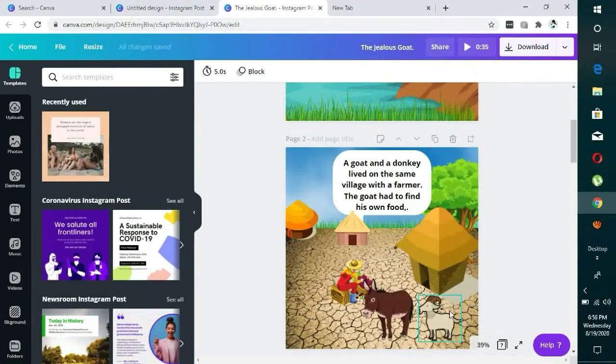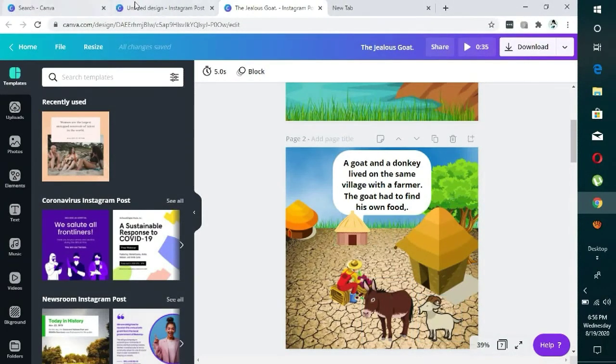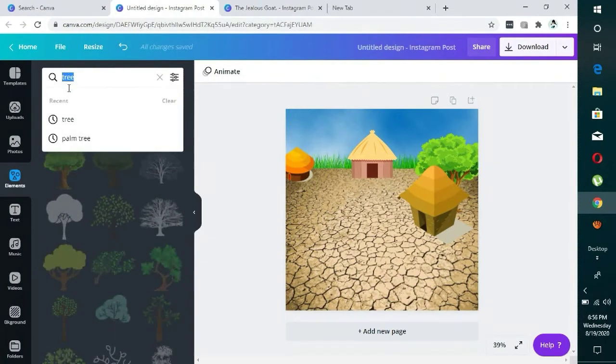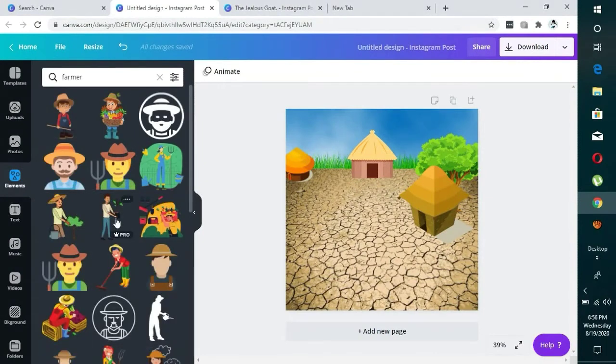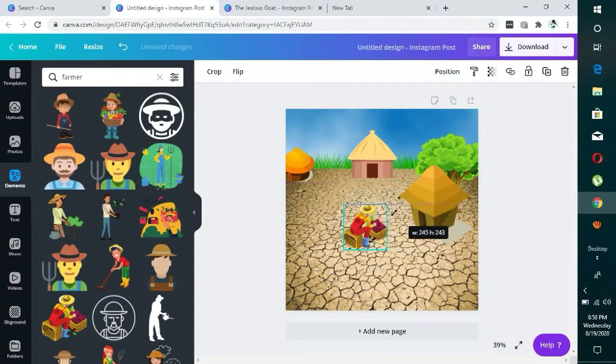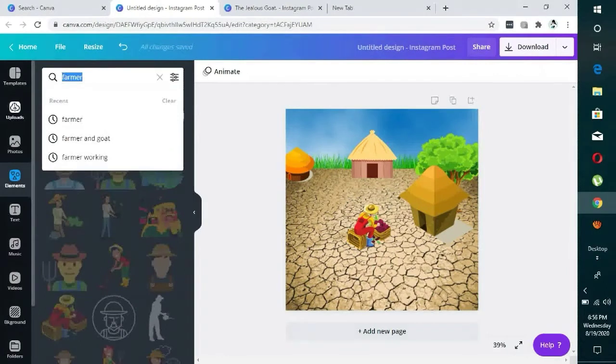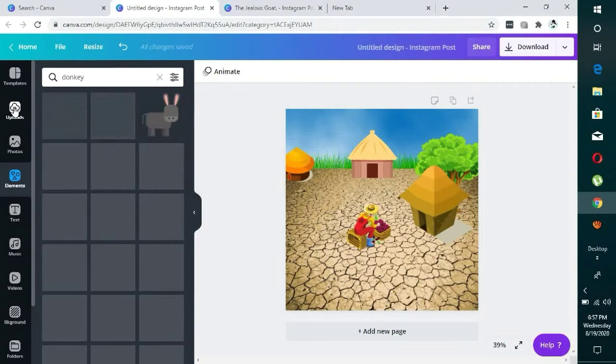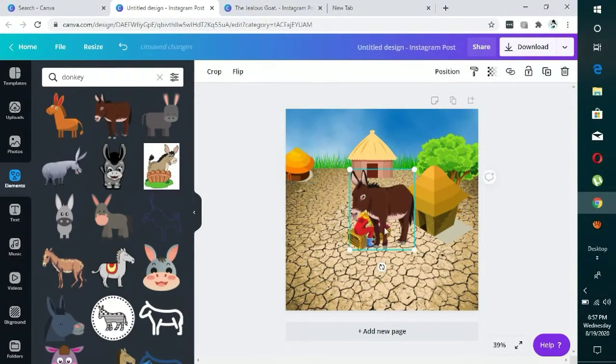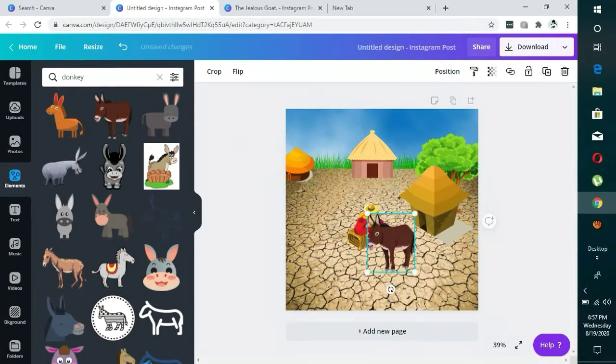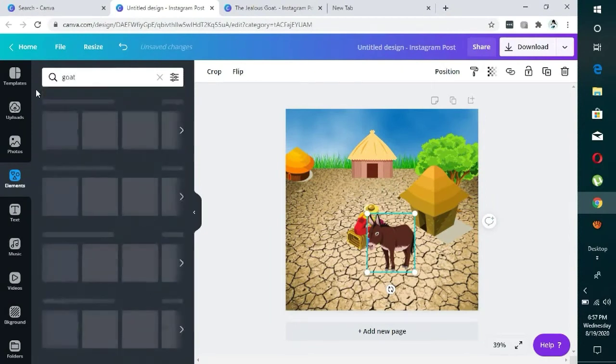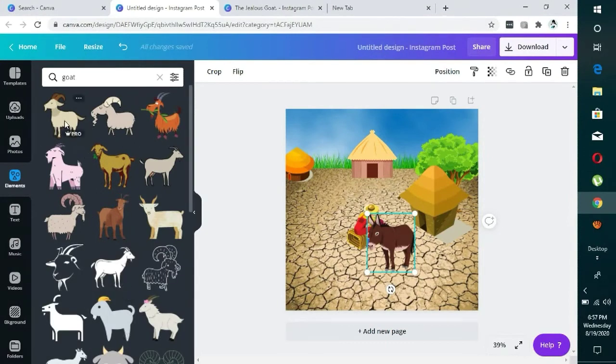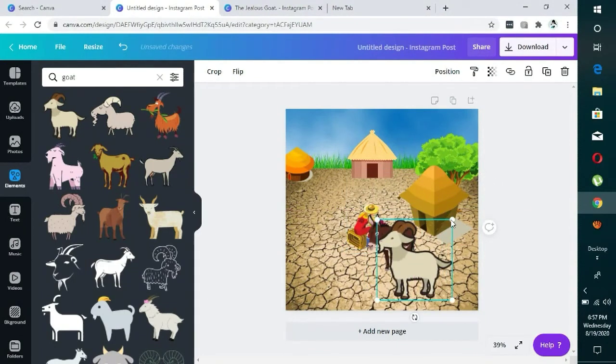The next thing is to search for a farmer and horse, the horse and the goats. So I'll come here and say farmer. We have a farmer there. This is it, so I'm going to reduce the size. Then look for a donkey. We have a donkey here. Then we have a goat. You can use any of the goats. So let's use this, reduce the size.